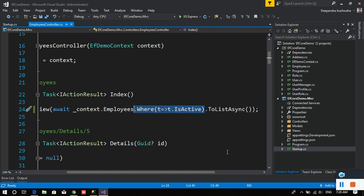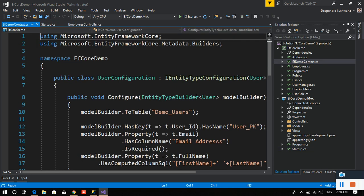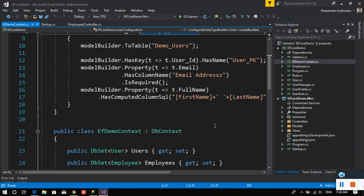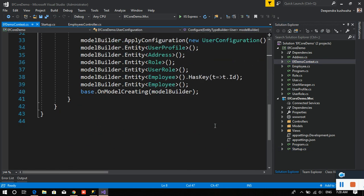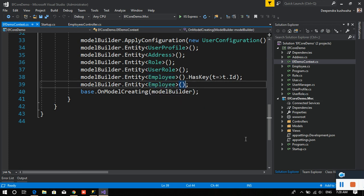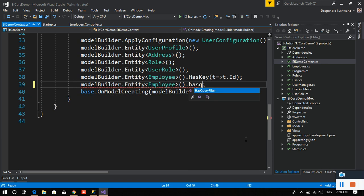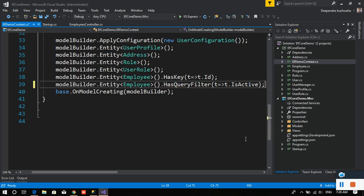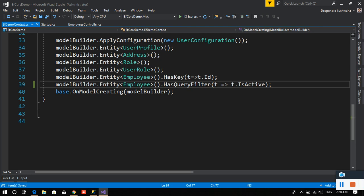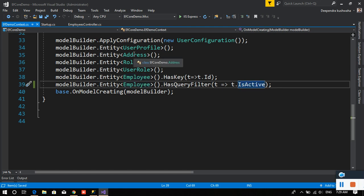First we'll see how we implement that. I'm going to remove this from here. Let me put that in the DB context class where we are mapping our employee class. I'll say HasQueryFilter and that's it. You don't have to do anything else. So while forming the query itself, it will say where isActive equals true.